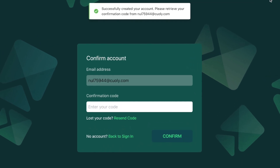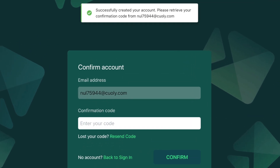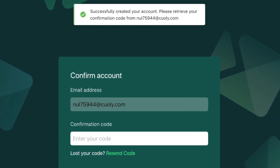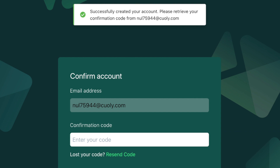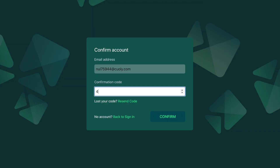A confirmation code will be sent to the email address you used. Key in your code to the confirmation code box, then click Confirm.